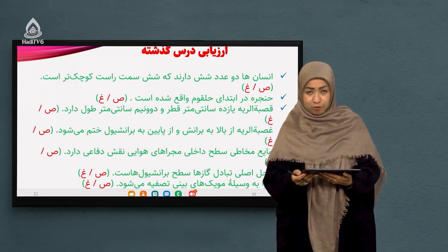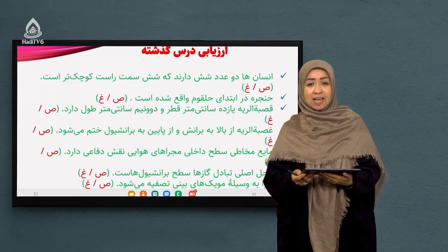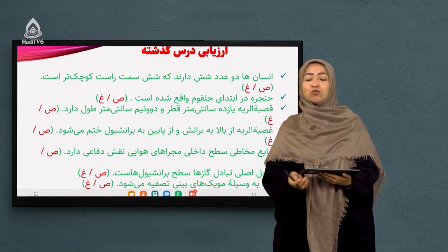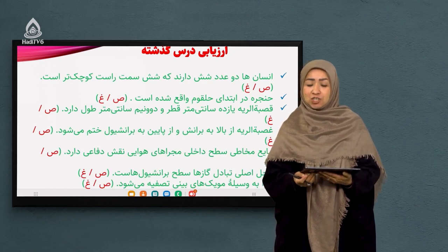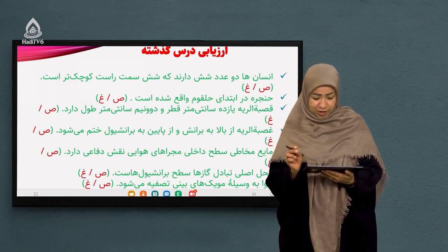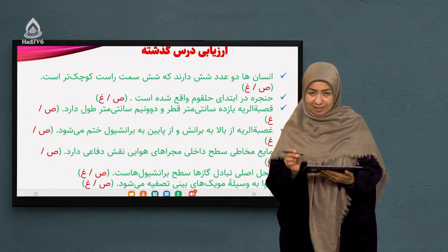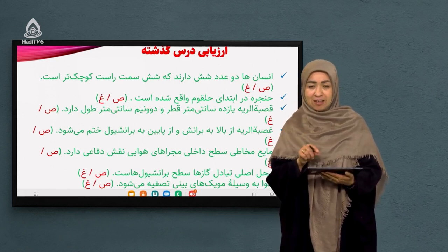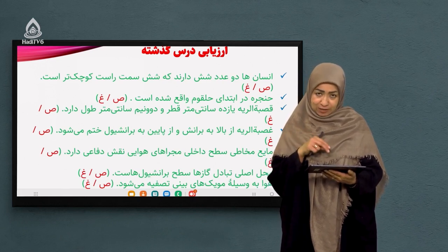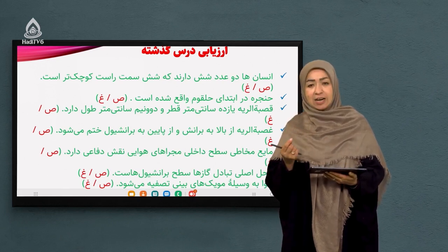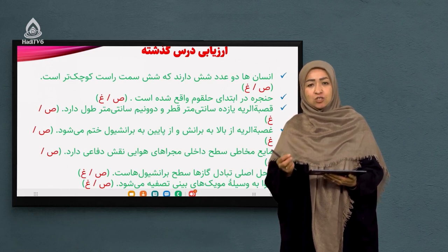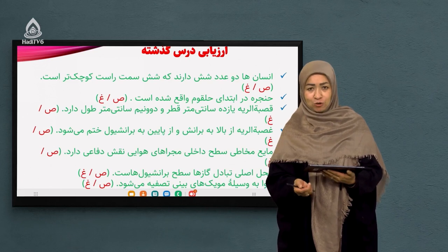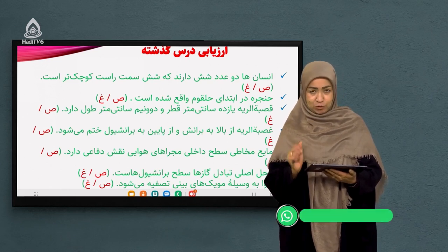سوال سوم: قصبة الریه یازده سانتیمتر قطر و دو و نیم سانتیمتر طول دارد. این جمله غلط است - اعداد درست آمده ولی جای طول و قطر عوض شده. قصبة الریه یا نای یازده سانتیمتر طول و دو و نیم سانتیمتر قطر دارد.